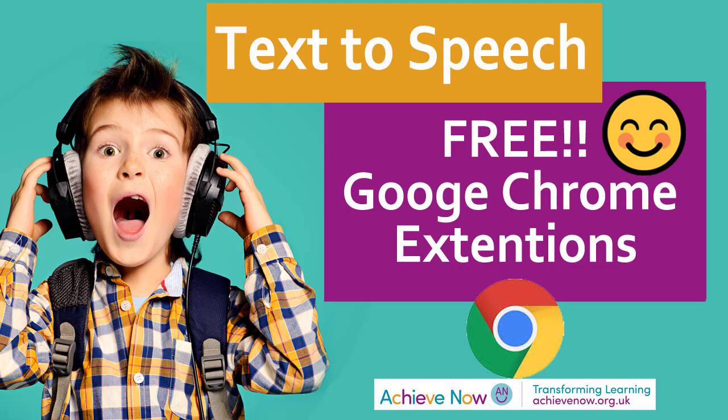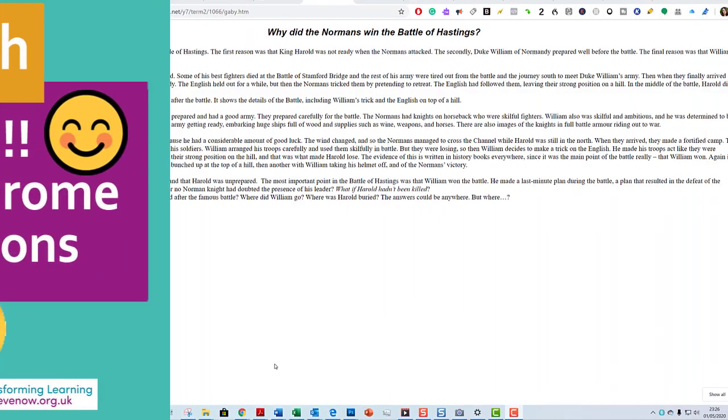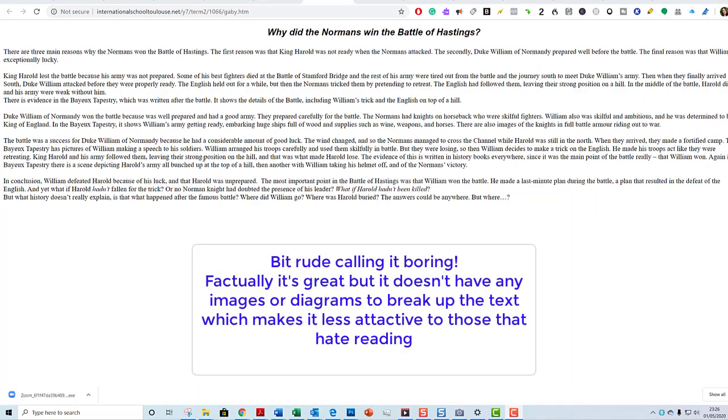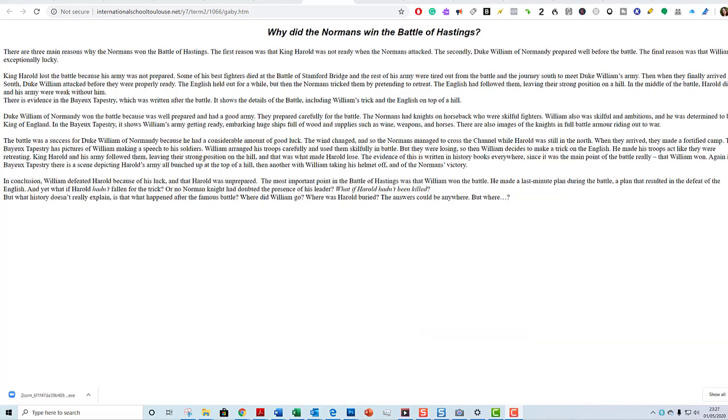Most of them are free, some of them are paid, and I'm going to give you a quick look at those now. I'm in Google Chrome and I'm looking at this rather boring website that's factually correct but doesn't have any nice visuals - the sort of thing that's really helpful to have read aloud.